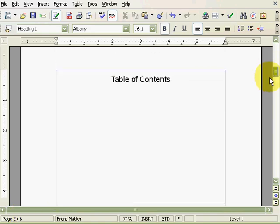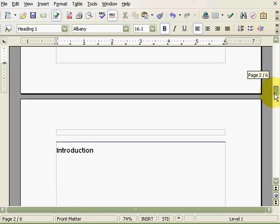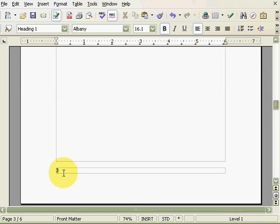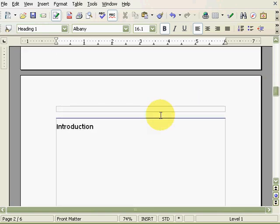Unfortunately, the first page of the body has a page number of 3 and we'd like it to be 1. To change the numbering, we have to delete the page break before this page and create a new page break.